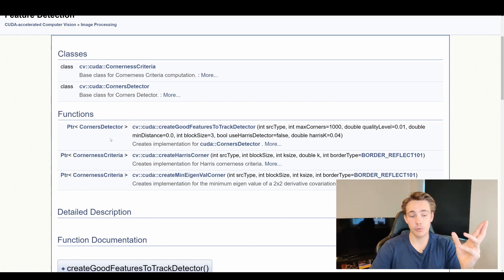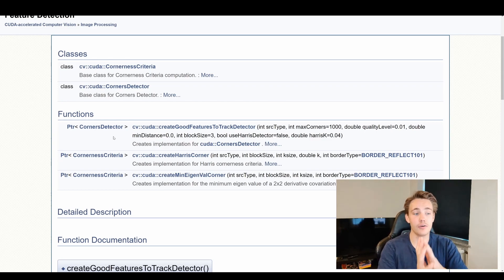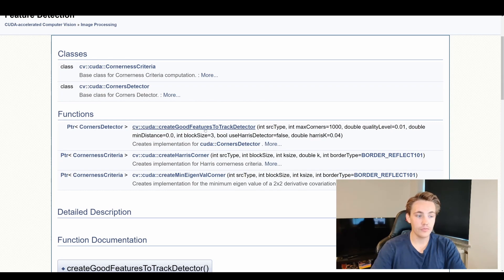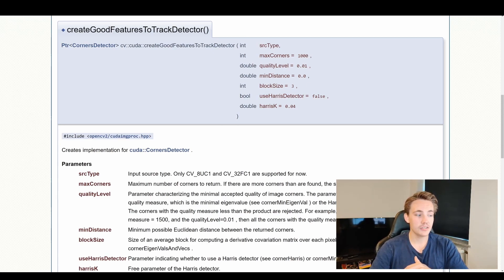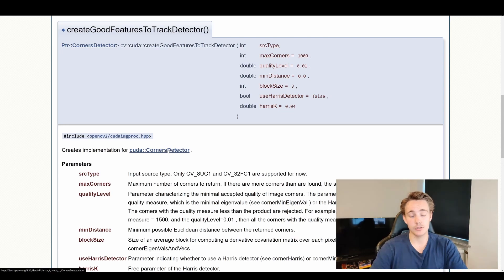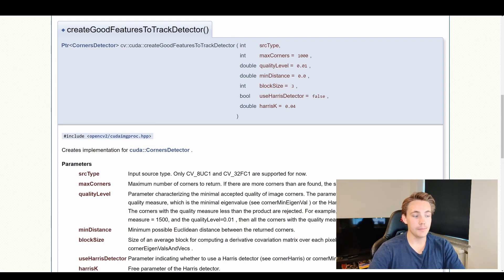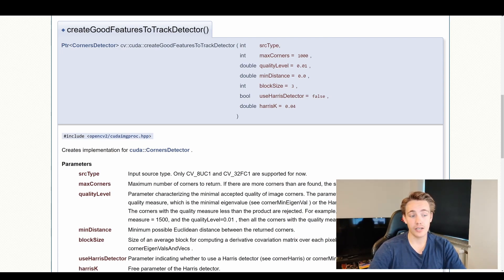We need to use the auto keyword, then we apply our actual corner detector on our image after we've created it. In this video we're going to use createGoodFeaturesToTrack. We can see all the input parameters it requires — it creates an implementation for CUDA::CornerDetector. The first parameter is the input source type, so we need to specify that we want to work with a grayscale 8-bit unsigned integer image. Floating point is also supported for normalized images.